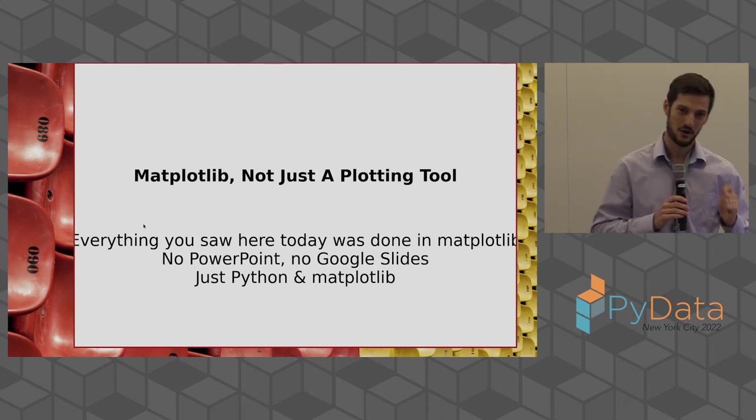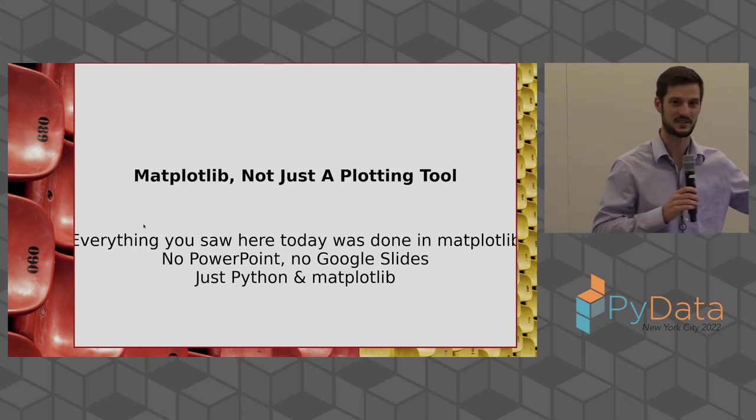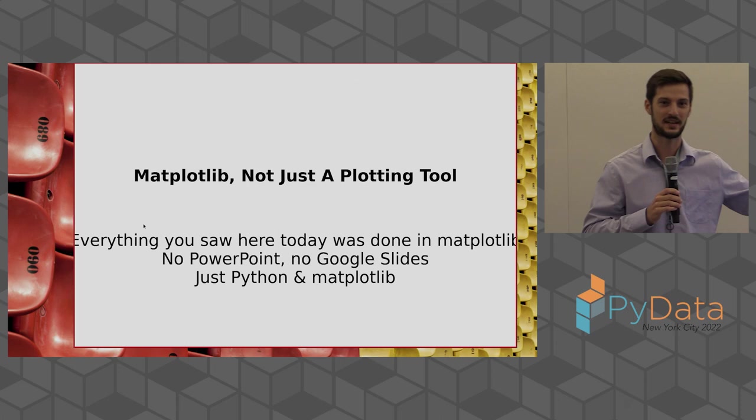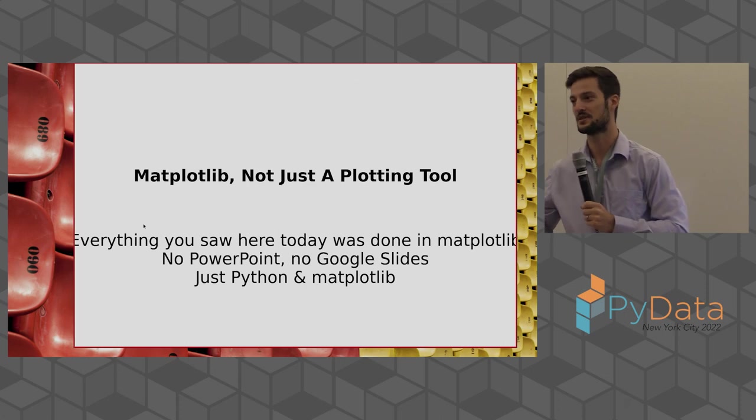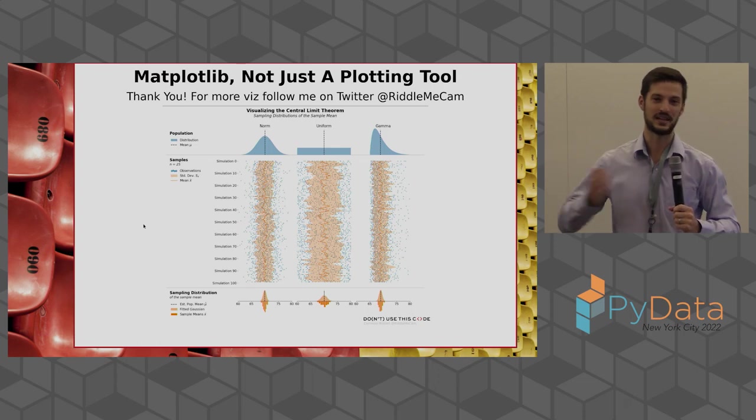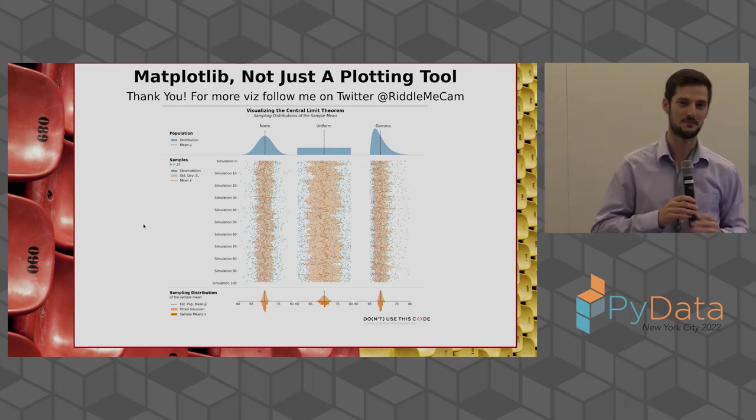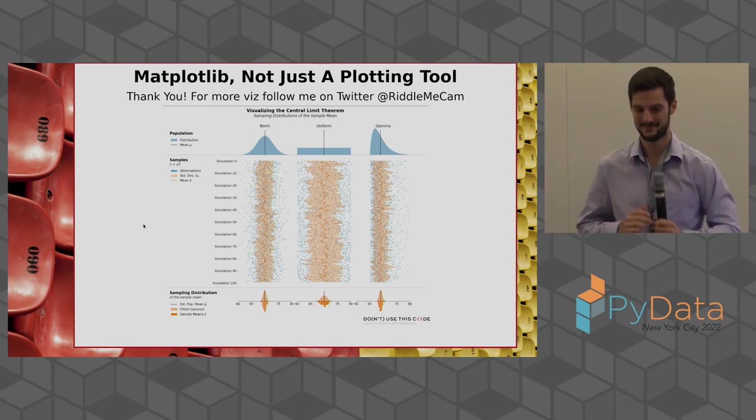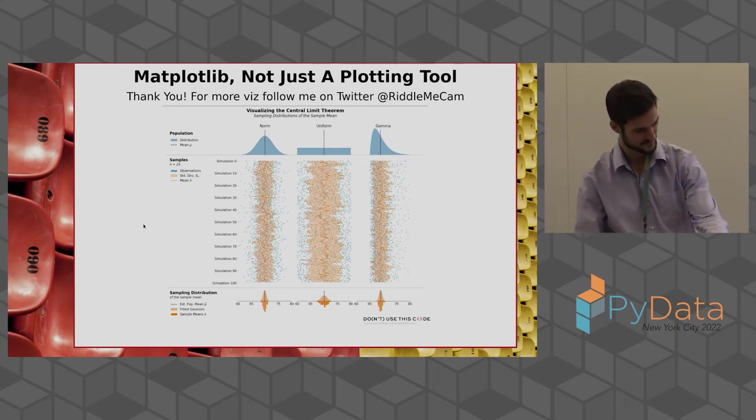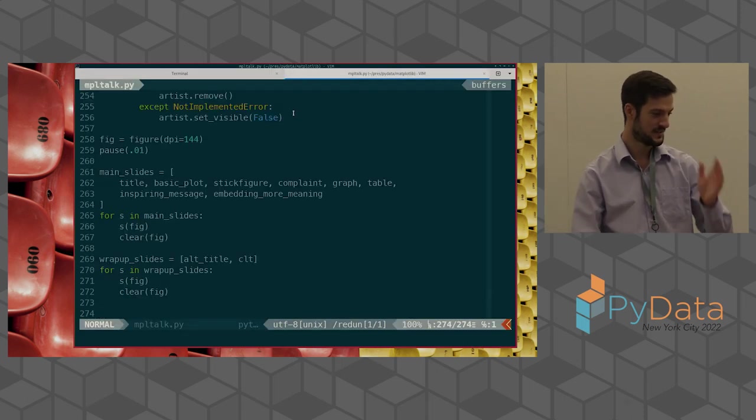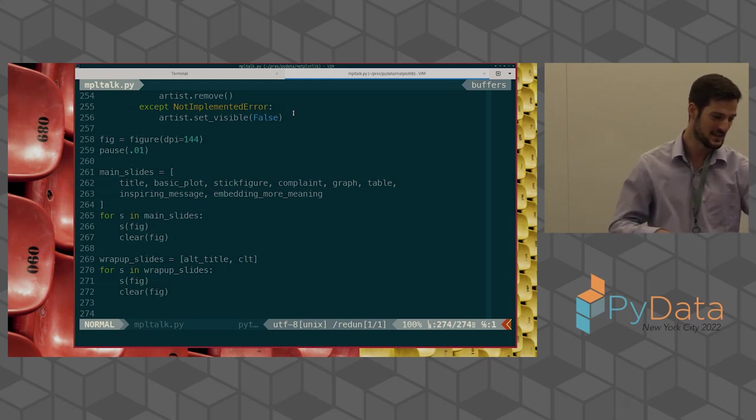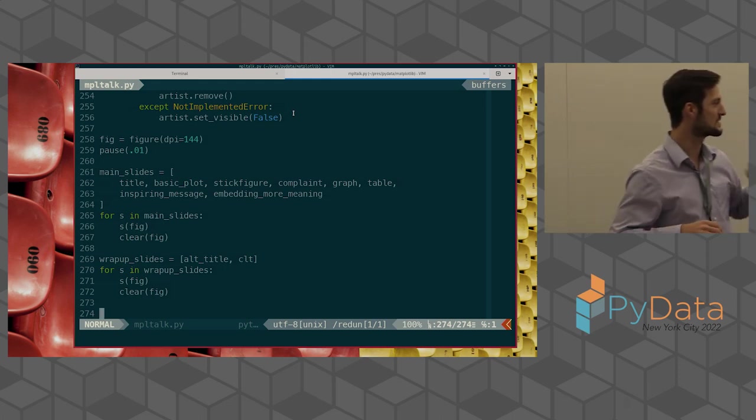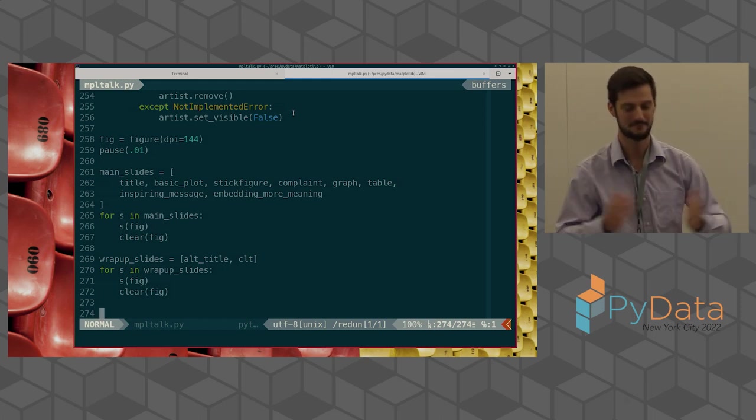You can even make tables. I did not use MPL tables. This is actually one Matplotlib figure with 15 different sets of axes that I all made invisible. I put a single text on each of those axes right in the center. Everything that you saw here today was done in Matplotlib, and I hope this is a surprise because this is not a slideshow, not PowerPoint, not Google Slides. This is Matplotlib that is waiting for me to enter key presses. Please nobody ask me to go backwards because I cannot do that. Thank you everyone. You can follow me on Twitter at RiddleMeCam.